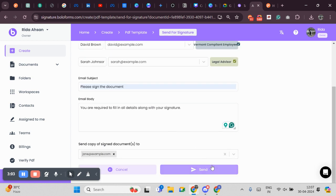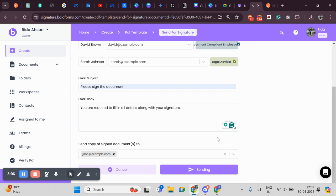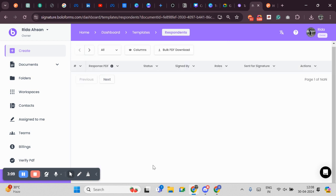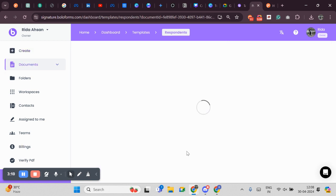Now I will click on Send, I will click on Send via email and my document has been successfully sent. Thank you.